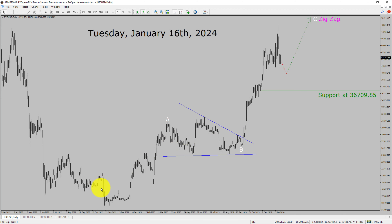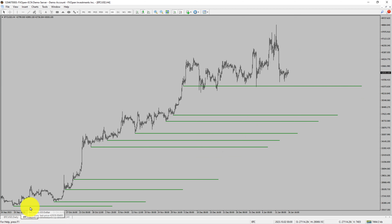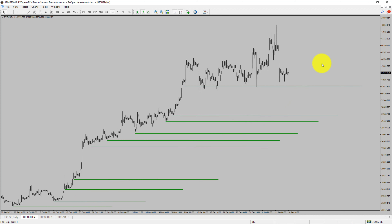Next, let us take a look at the 4-hour time frame. Price action is printing higher swing highs and higher swing lows. To me, Bitcoin trend looks up in the 4-hour time frame.